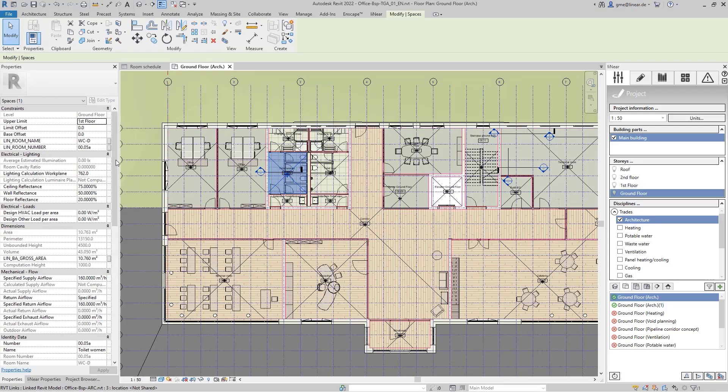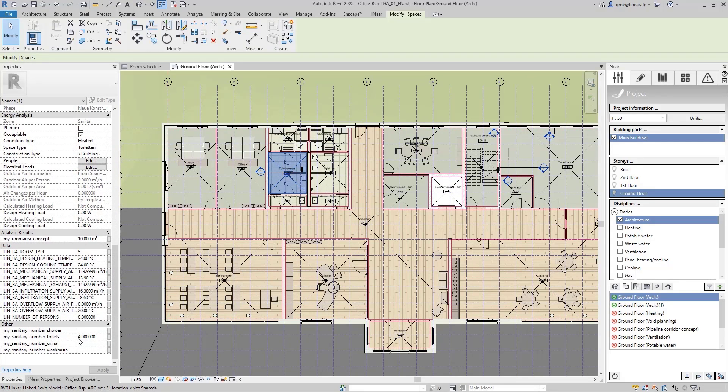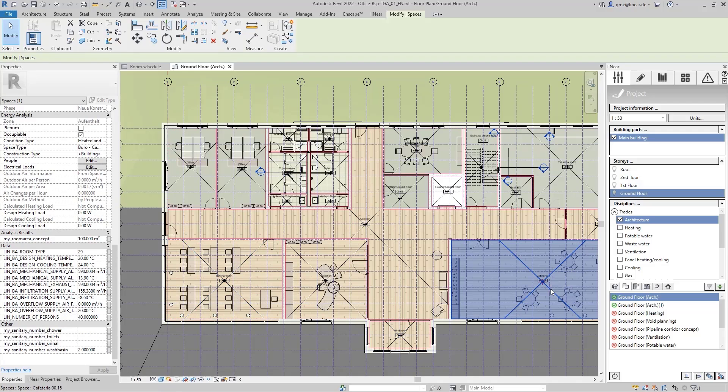Let's take a look. So now we can see that, for example, in a sanitary area, all contained sanitary objects appear and also the corresponding numbers of persons for the rooms are assigned.